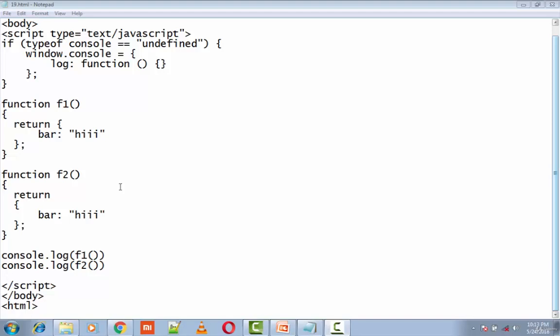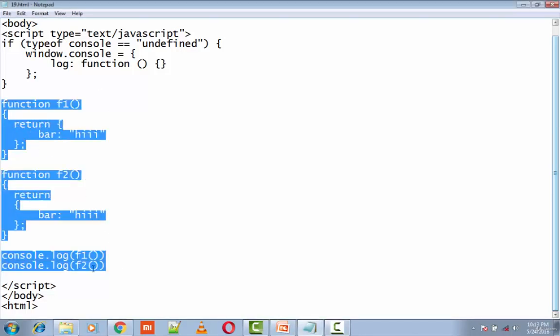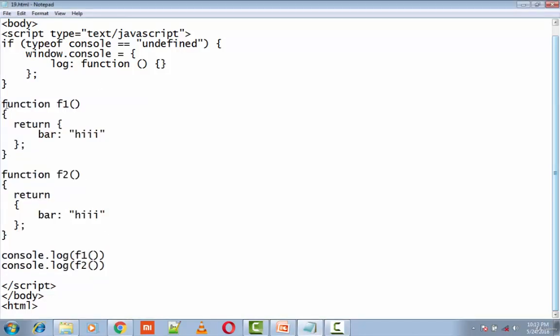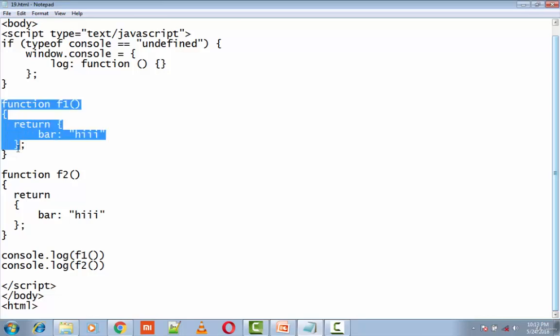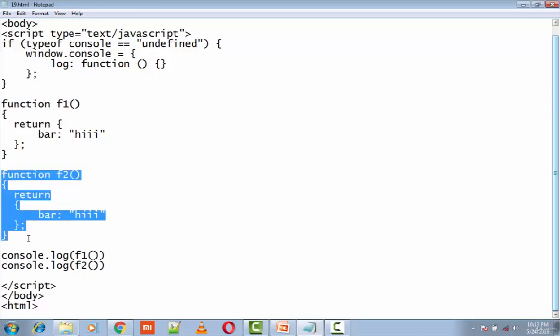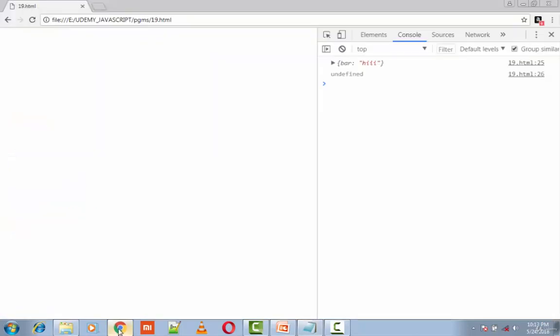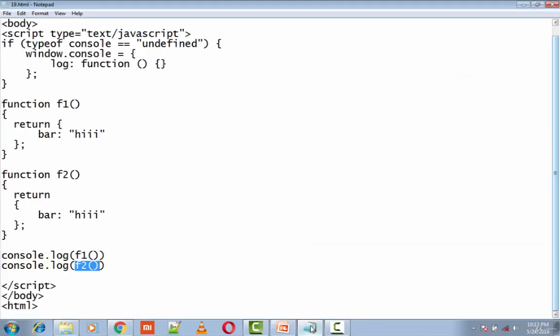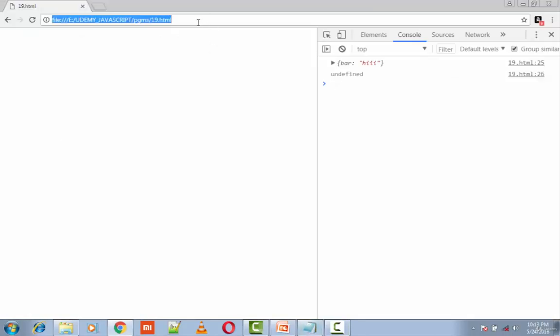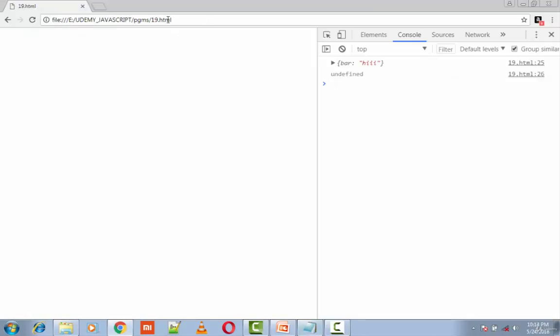The next question is: what is the output of both these functions? We have f1 here and we have f2. We are calling f1 and f2, so let's execute this program. This program is 19.html. So f1 returns bar colon hi11, and f2 returns undefined.